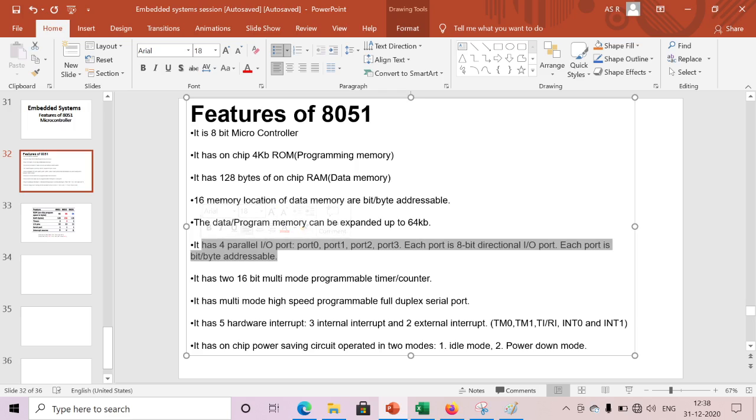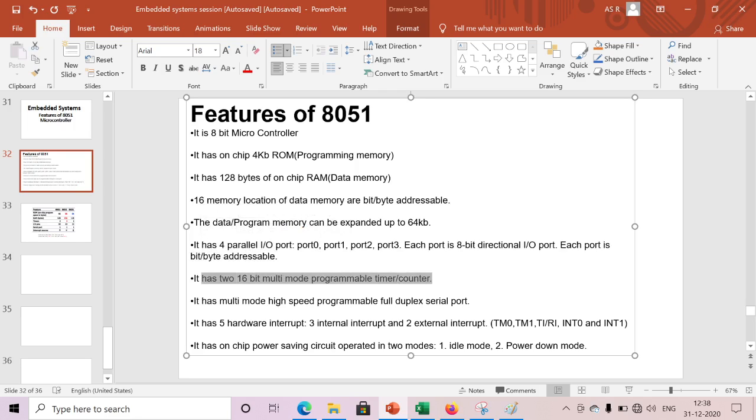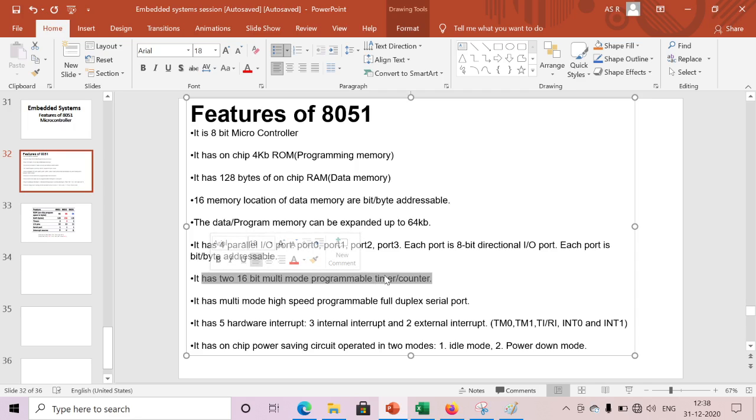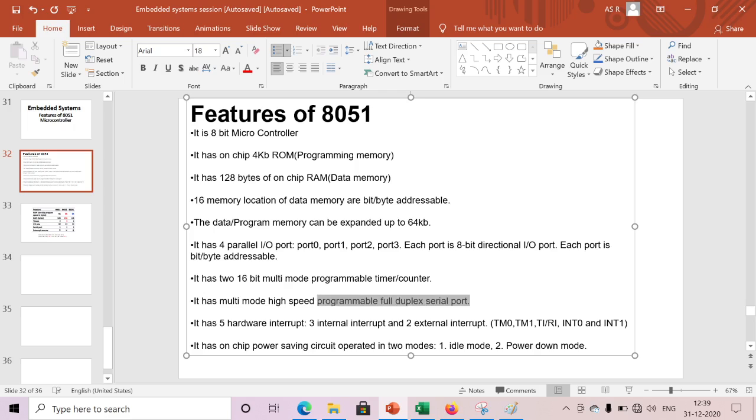It has 16-bit multi-mode programmable timer or counter. Here we have two 16-bit timers that we can use mainly for timing or counting applications. It has multi-mode high-speed programmable full duplex serial port. It has only one serial port, mainly used for serial communication between devices.